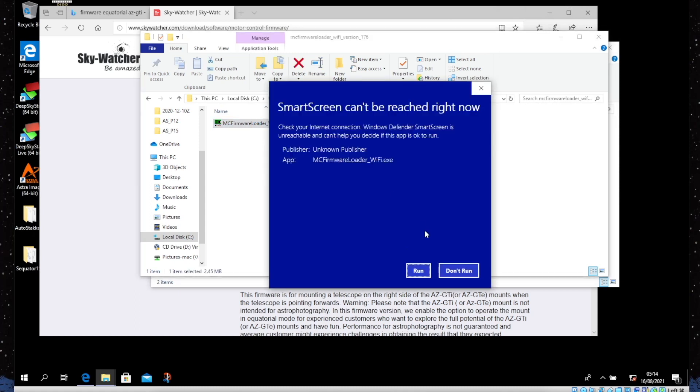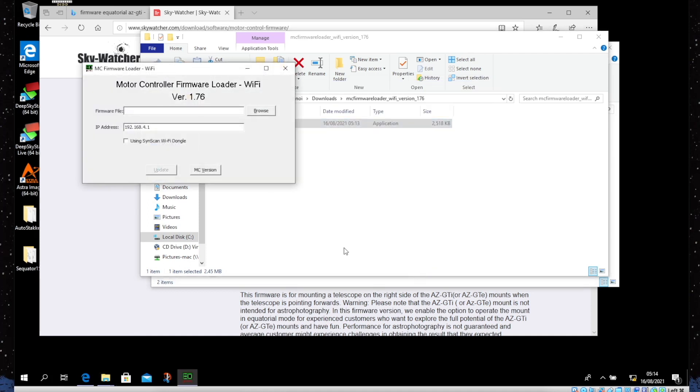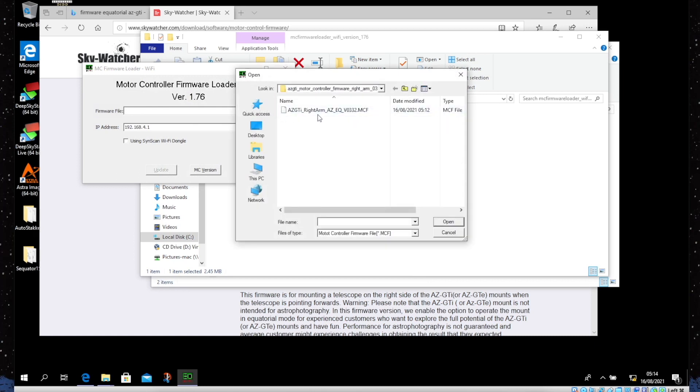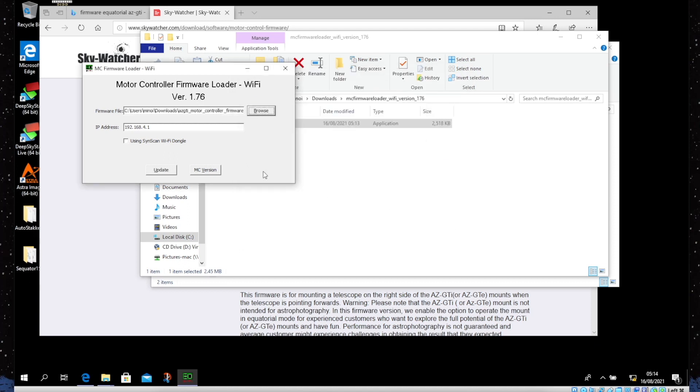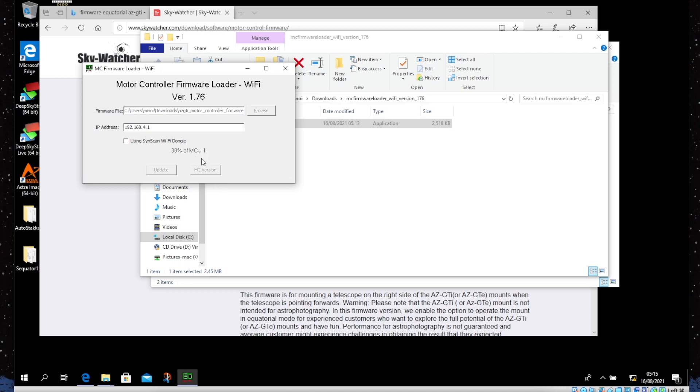Now we are connected to the mount. We launch the firmware loader. We can get an error message because Windows may not recognize this program as safe, but anyway we choose to run it. Now here we have to select the proper firmware. Let's select the AZ EQ 3.32 and now we simply click update. The computer is trying to connect to the AZ GTi. Now you see it is loading the motor control unit. The update is complete and now we can turn off the mount.